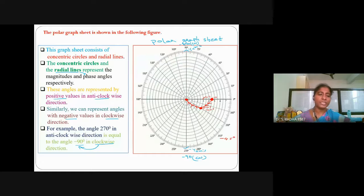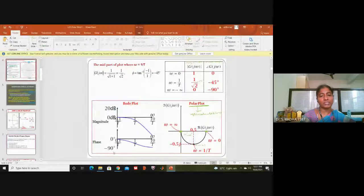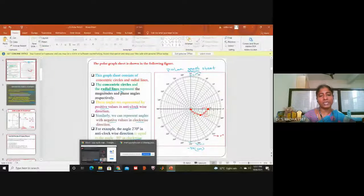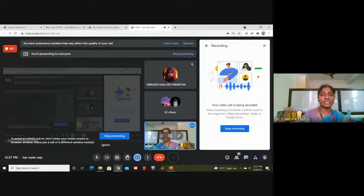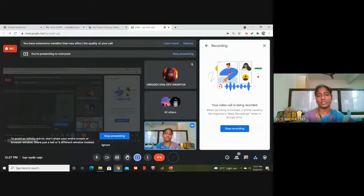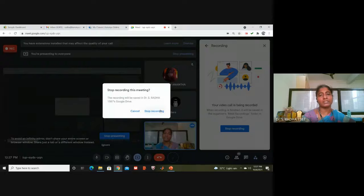You can purchase a polar graph sheet from a shop. In offline classes, we ask students to get the polar graph sheet, similar to a normal graph sheet, from any store. The shop people know what it is. Then we do the plotting in this fashion in class.